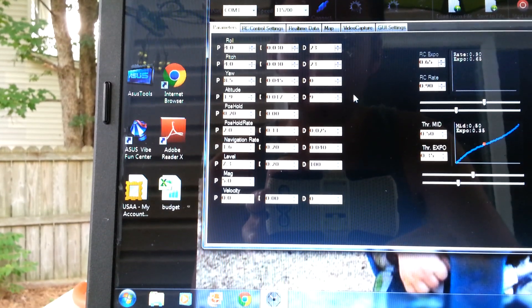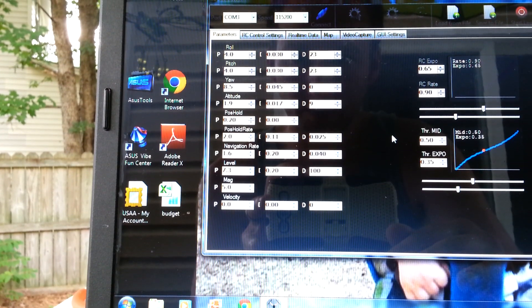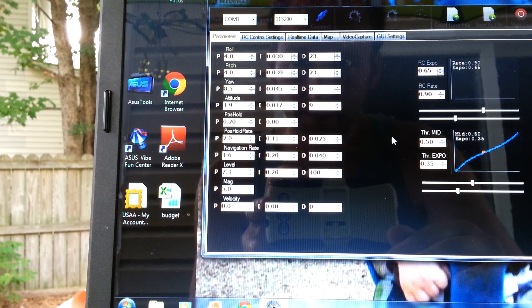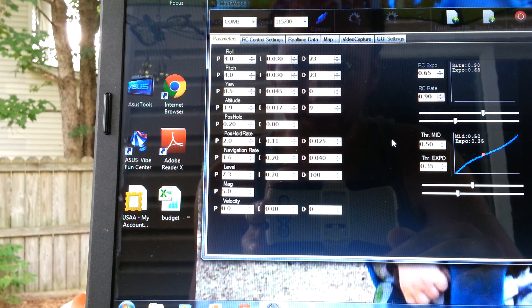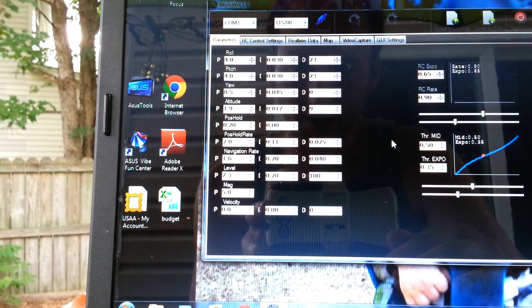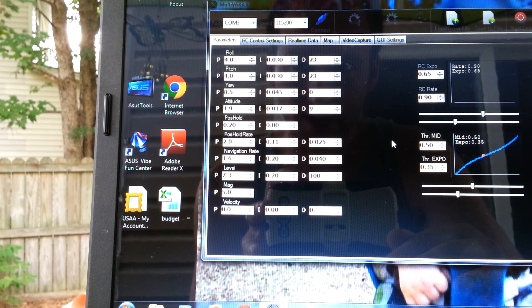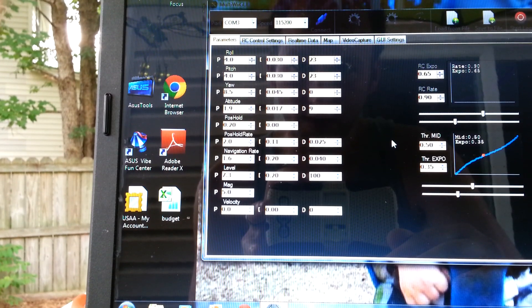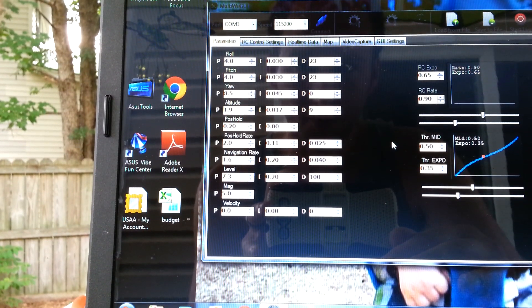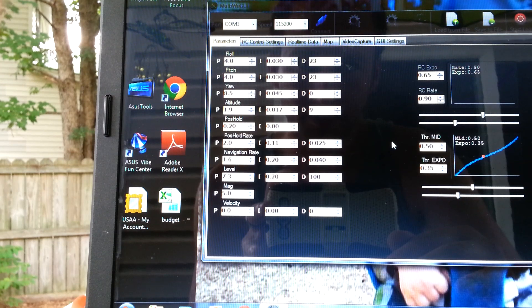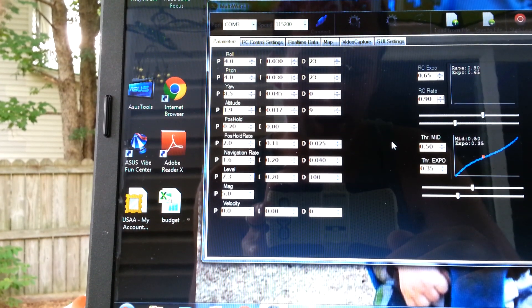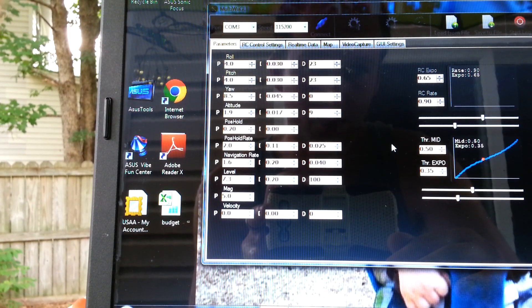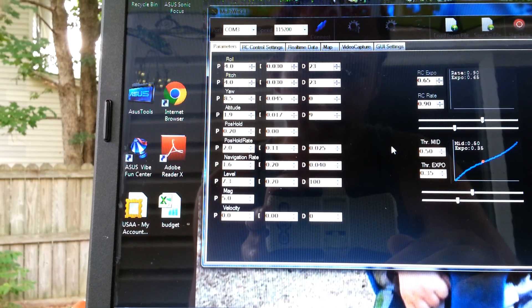Under the parameters, now the thing that got that really working well was just getting that navigation rate right and the mag is important. Turn the mag up a little. Position hold rate works almost flawlessly. It really stays within like eight feet. I have a couple of videos showing how accurate it is.